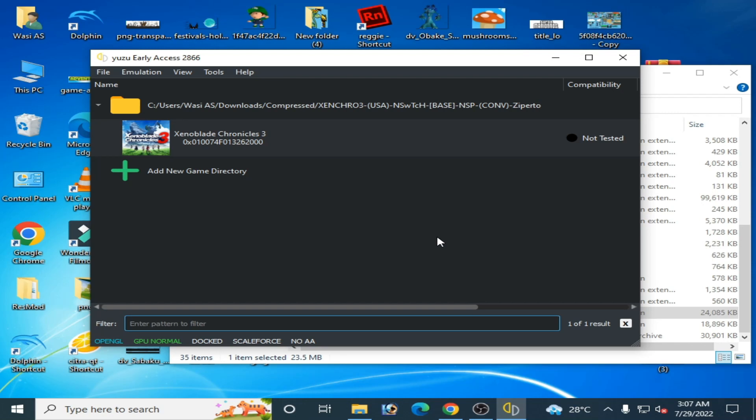Hey guys, welcome back to my channel. In this tutorial I will show you how to get maximum performance for your emulator on your PC. This video is about complete settings for maximum performance and graphics settings for your emulator.